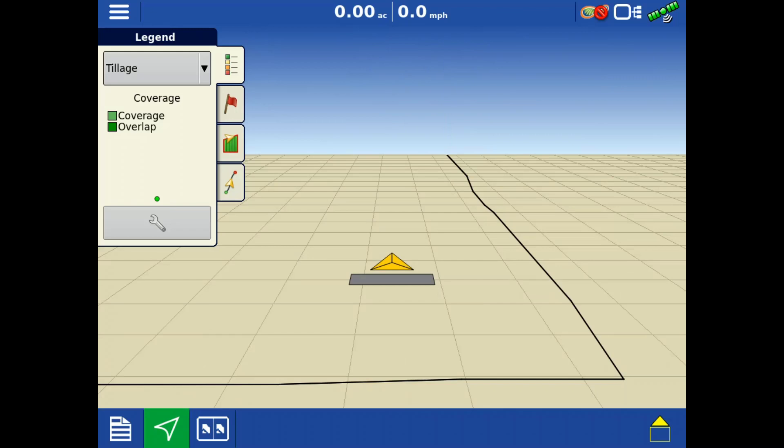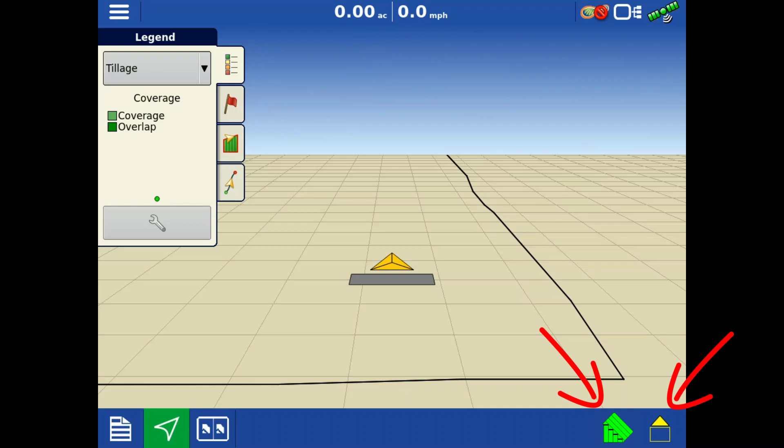Where applicable, on the task bar, you may have an Auto Swath icon and a Logging icon on the right. Tap on either of those icons to turn them on or off.